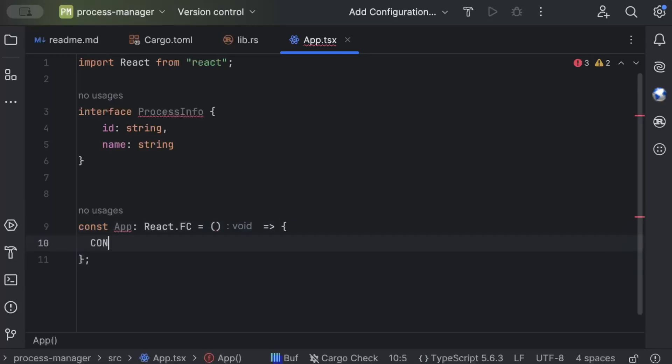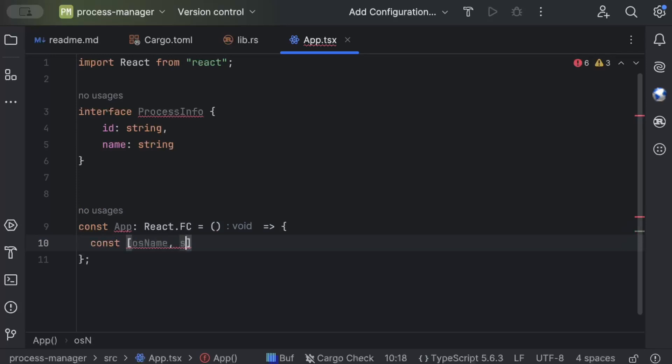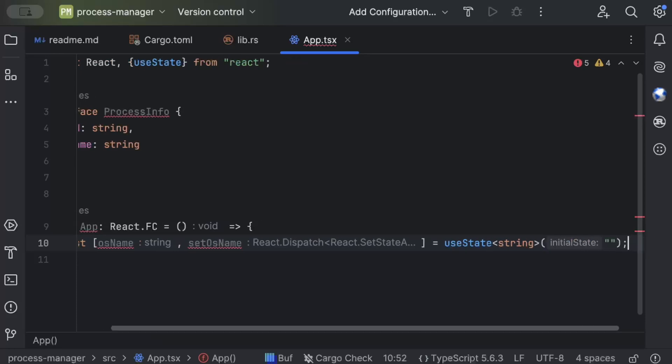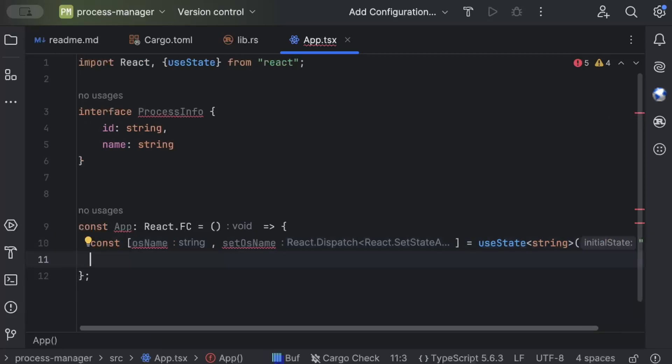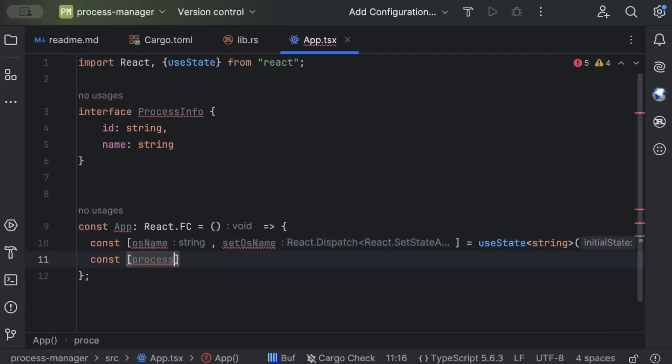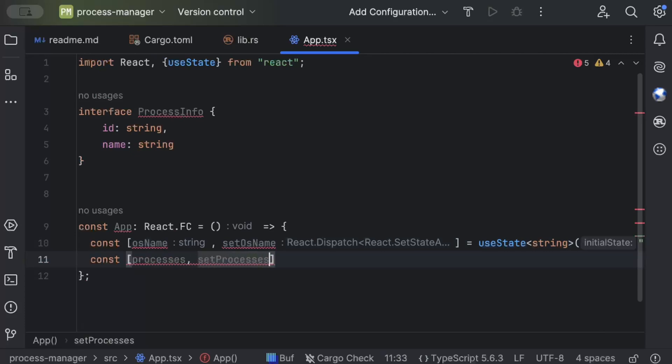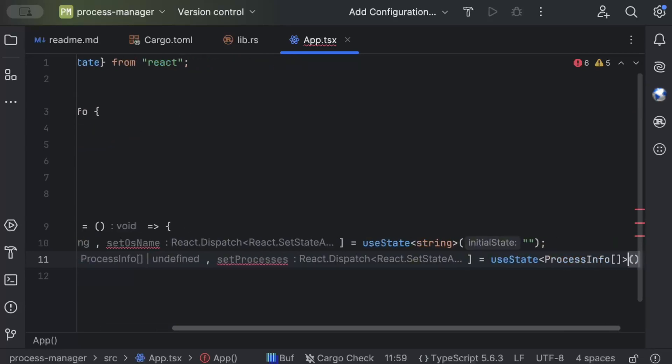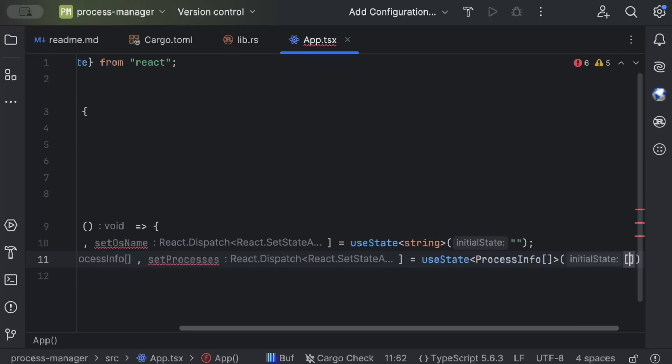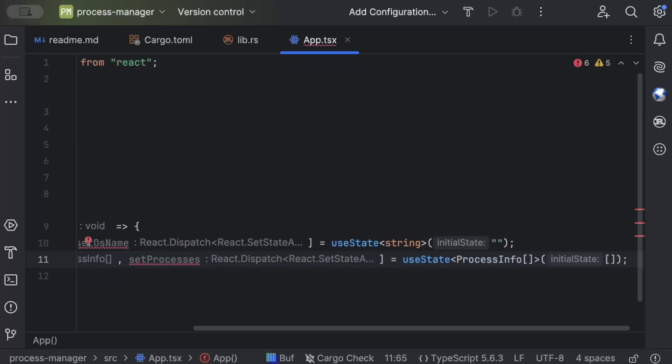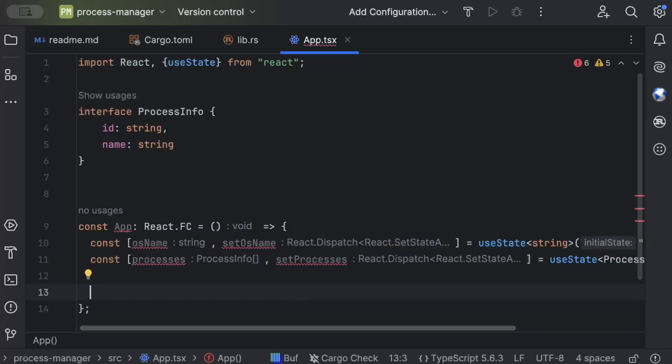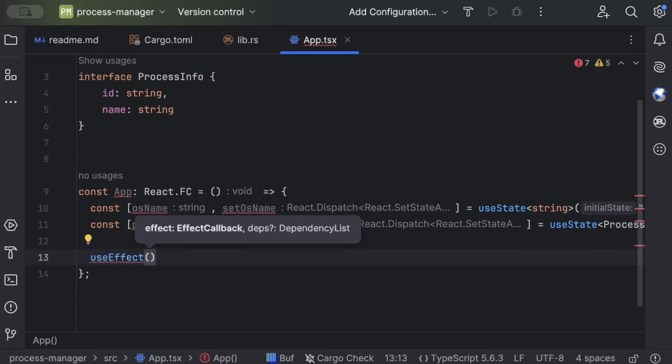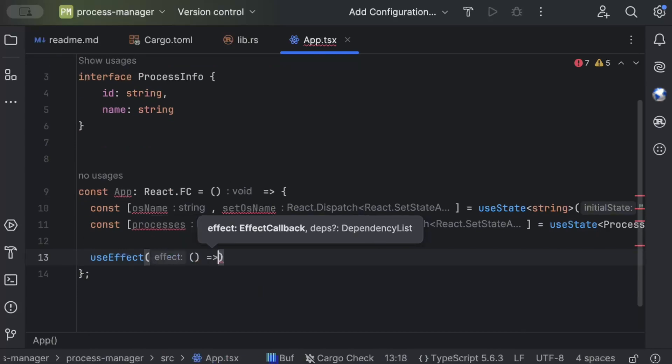Now here we'll just say const osName, setOsName and useState initially as string. And now same, const processes, setProcesses and useState, similarly ProcessInfo array, initially as empty array. Now once we have our app and state, now we'll use useEffect to immediately fetch our information and display.